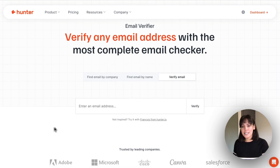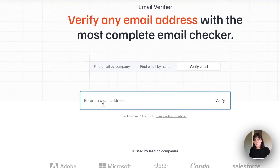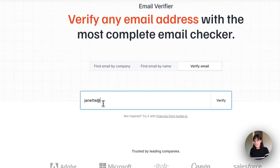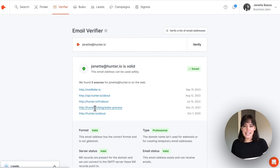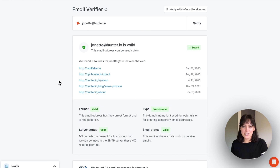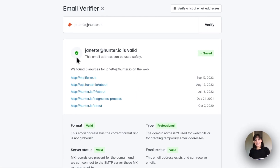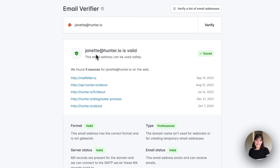To get started, it's pretty simple. We're just going to enter in an email address here and I will use myself as an example. Here we are at the results page, so let's review this from the top down. We see this green verified badge, which means that Jeanette at hunter.io is considered valid and safe to use.